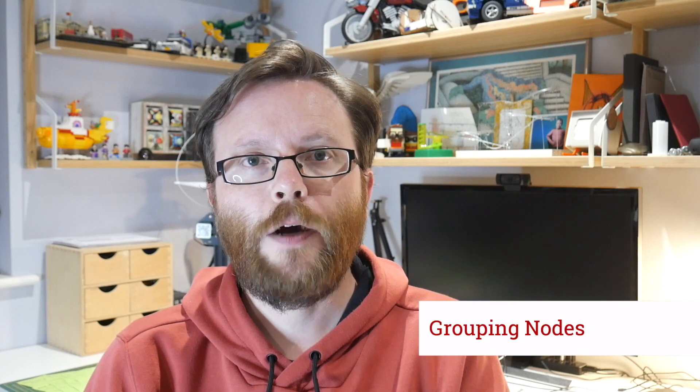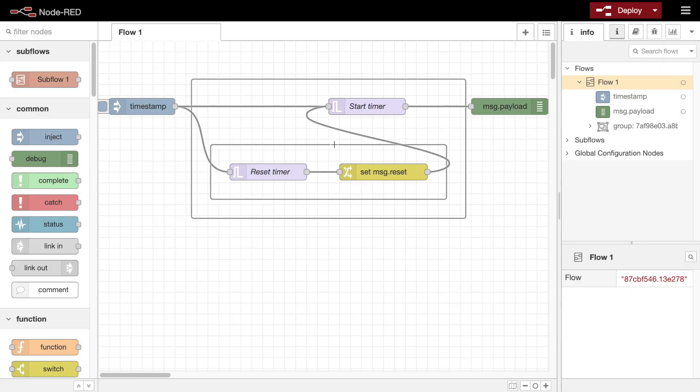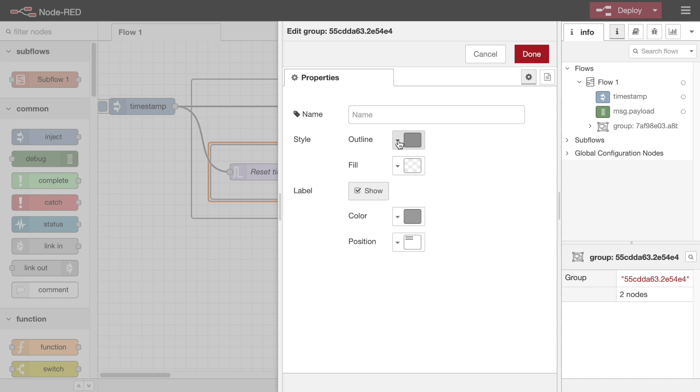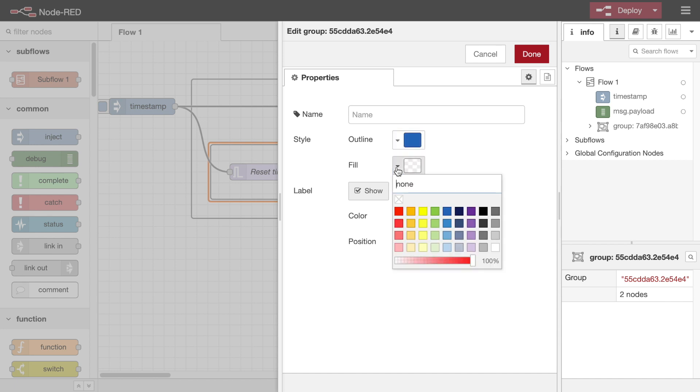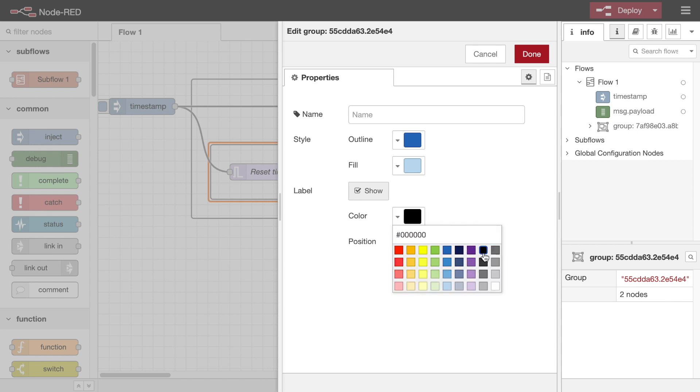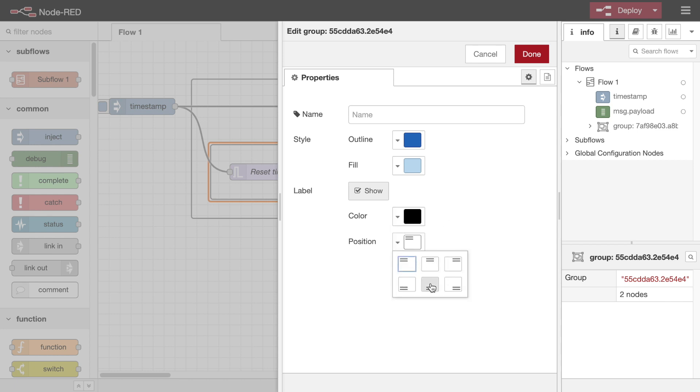To help organize your flows, you can now create groups of nodes. Once grouped, they can be moved or copied as a single object within the editor. Groups can be given a border and background color, as well as an optional label.